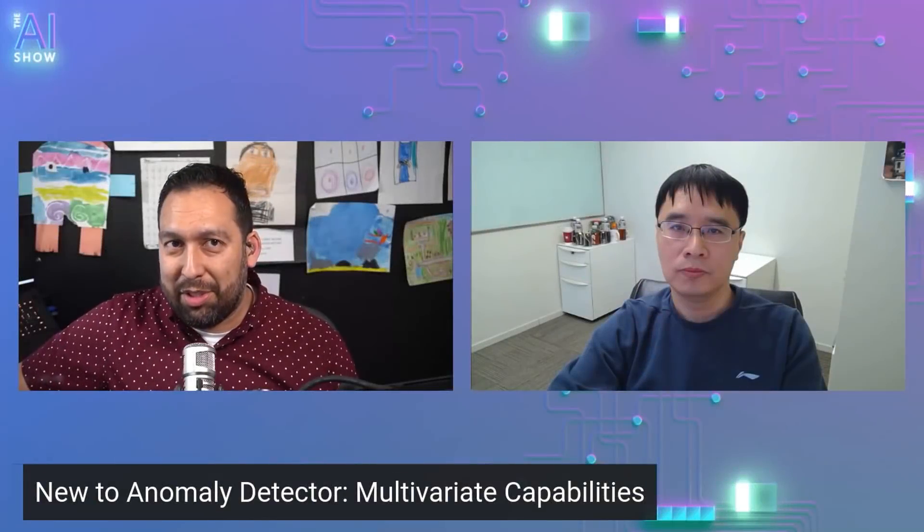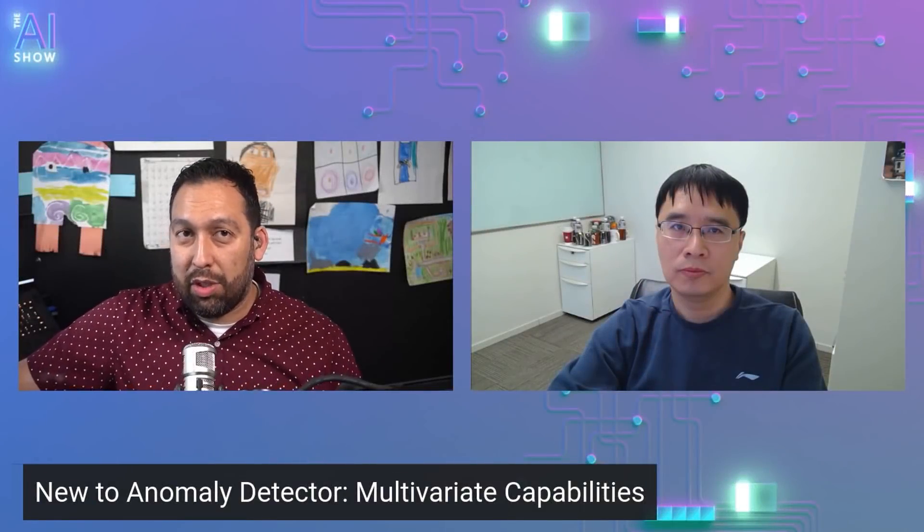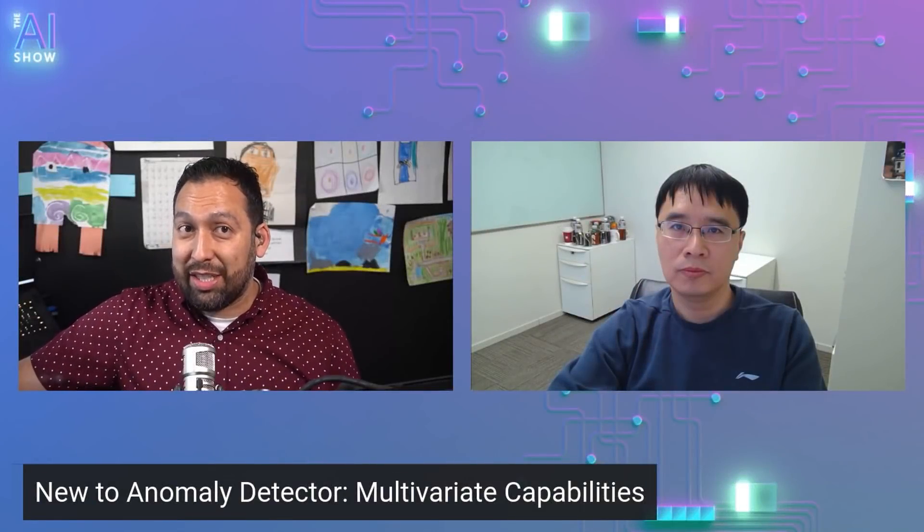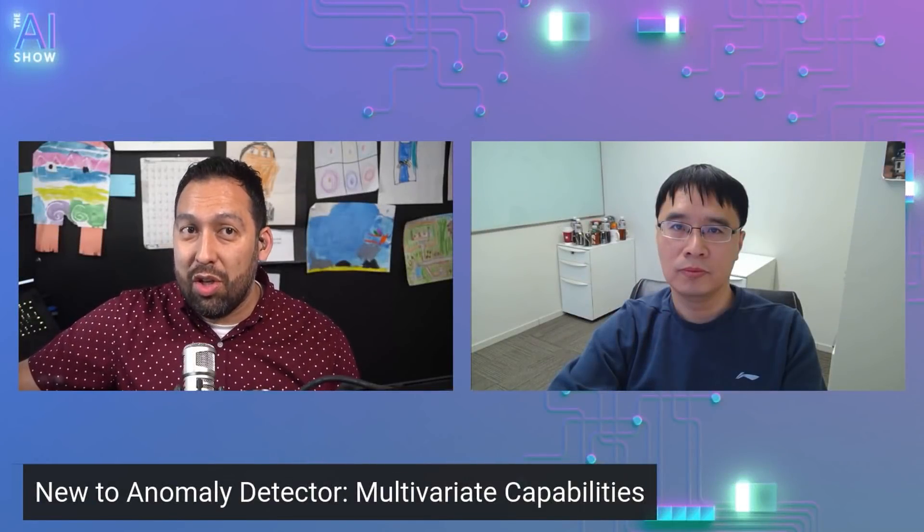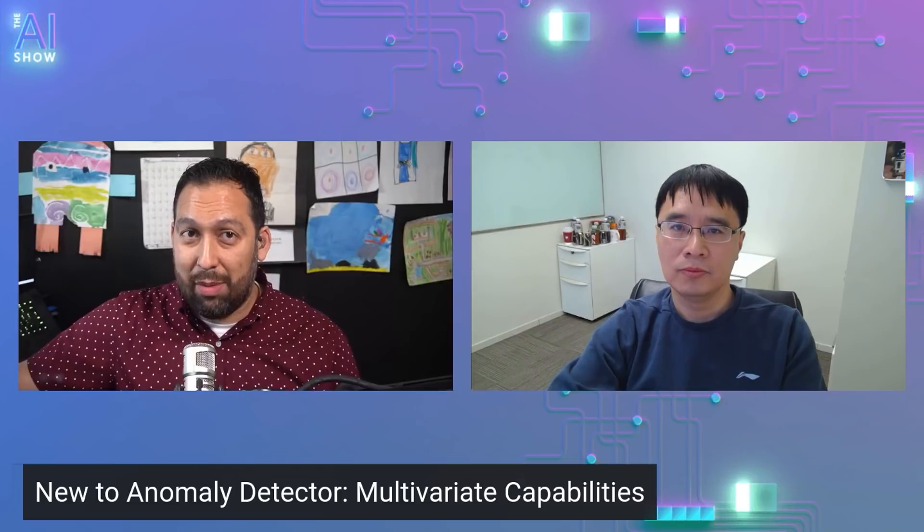You're not going to want to miss this episode of The AI Show, where Tony Shing takes us through what's new to Anomaly Detector multivariate capabilities. Make sure you tune in.